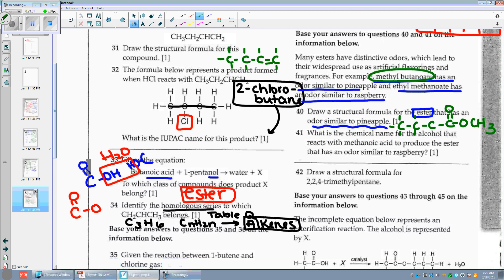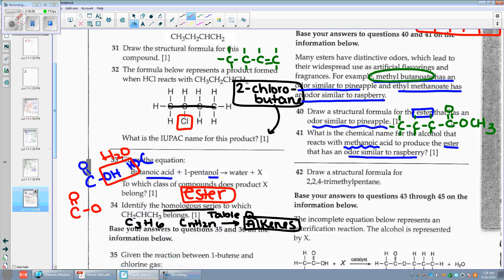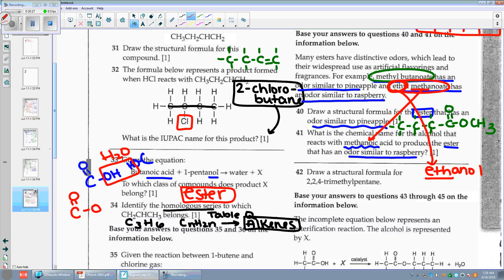Number forty-one: what is the chemical name for the alcohol that reacts with methanoic acid to produce the ester with an odor similar to raspberry? That ester is ethylmethanoate. The methanoate came from my methanoic acid. So the 'eth' part is what's my alcohol — ethanol. That's my answer.